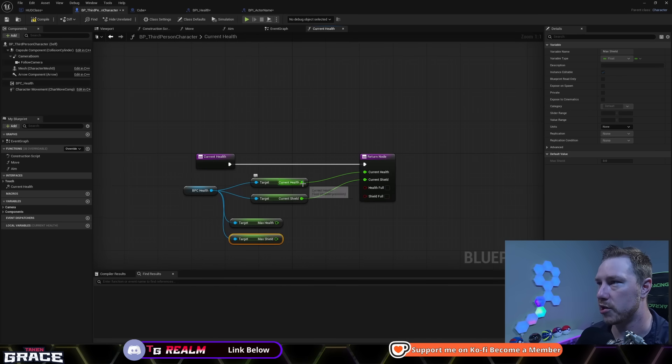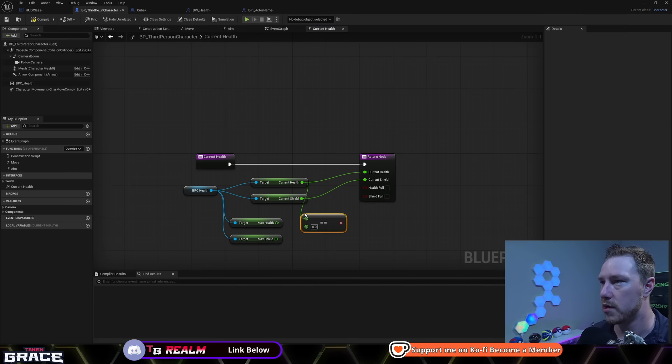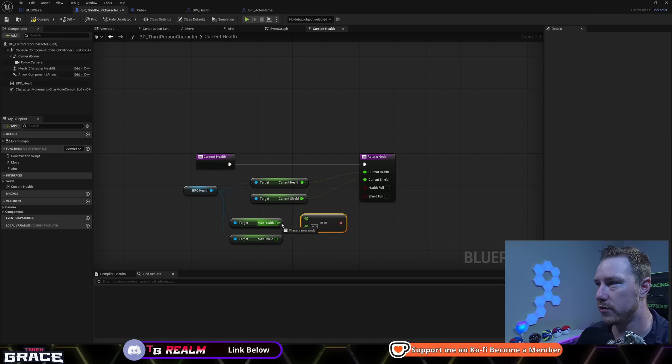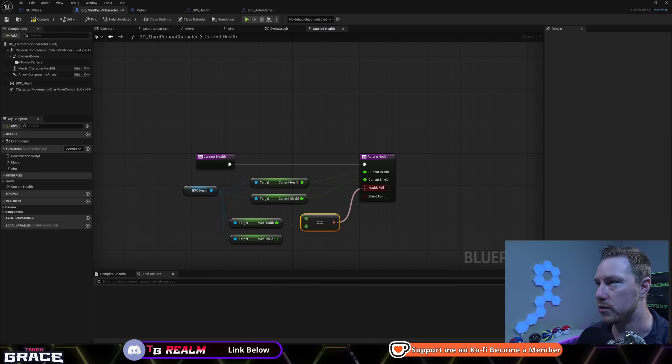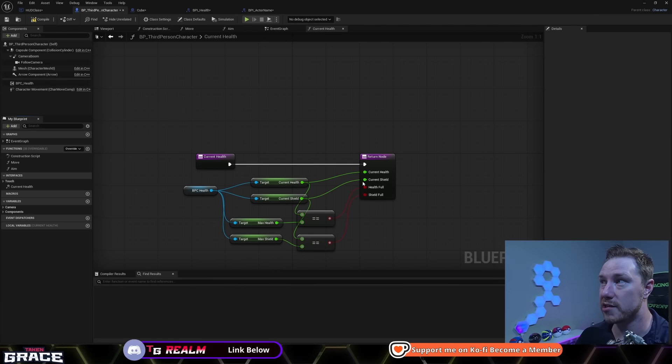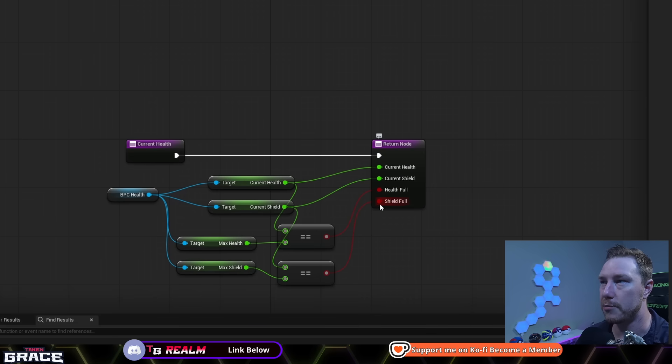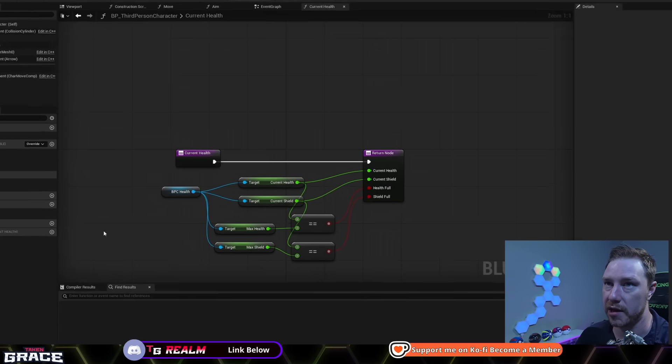So we'll get our current health, current shields. And for the booleans, we're going to get max health and max shield. Current health, just we're plugging in current shield, we're plugging in. And then for these ones, we're just going to check if our current health equals our max health. And same thing for our shield. Alright, so that's super easy.